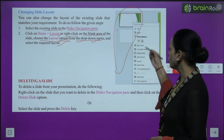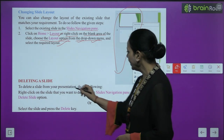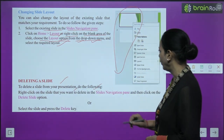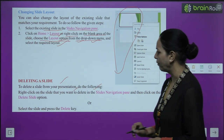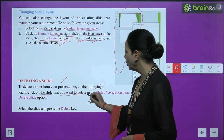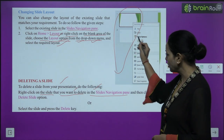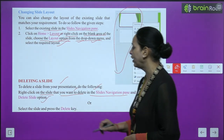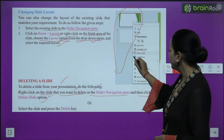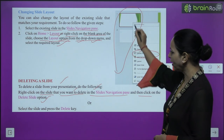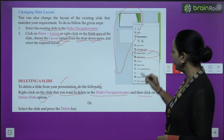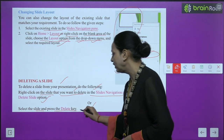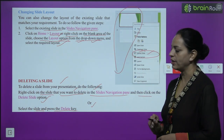Now, deleting a slide. To delete a slide from your presentation: right-click on the slide you want to delete in the slide navigation pane, then click on the 'Delete Slide' option. First select the slide in the navigation pane, then click Delete Slide. Alternatively, select the slide and press the Delete key.